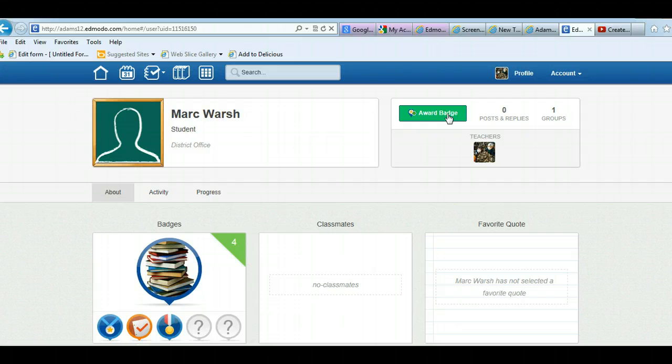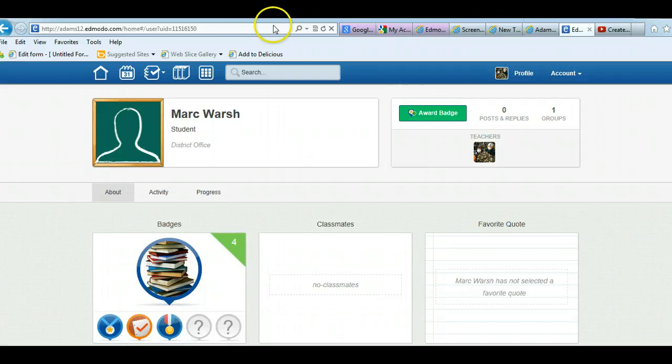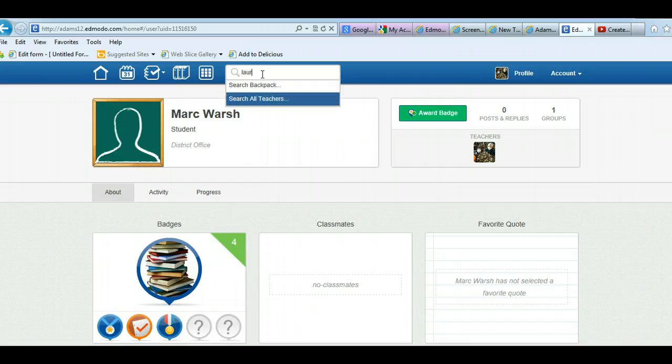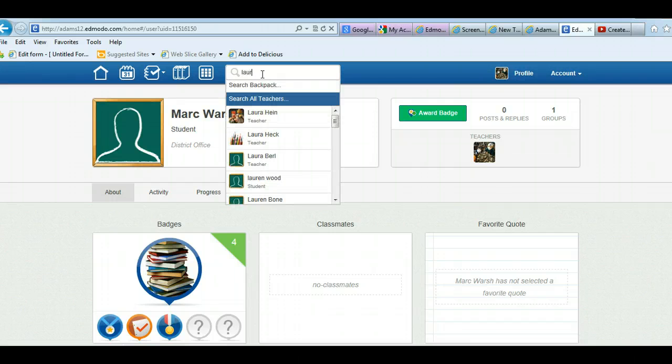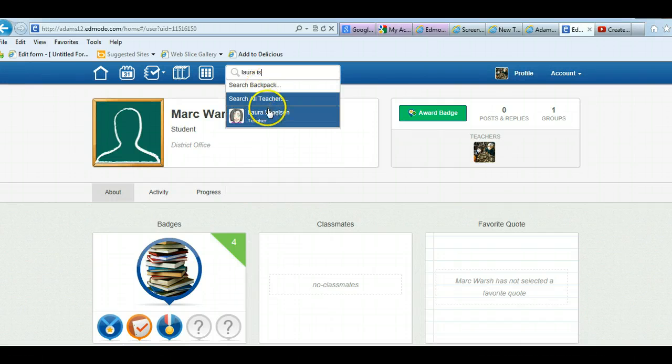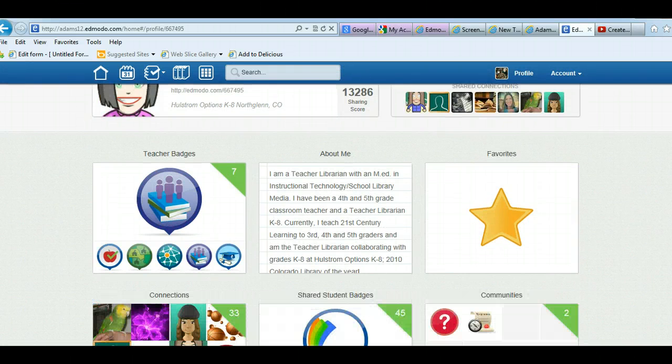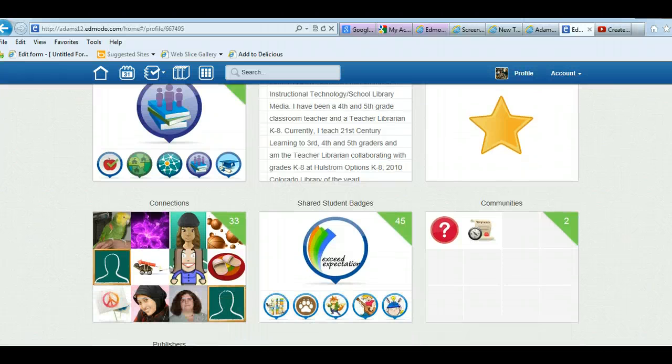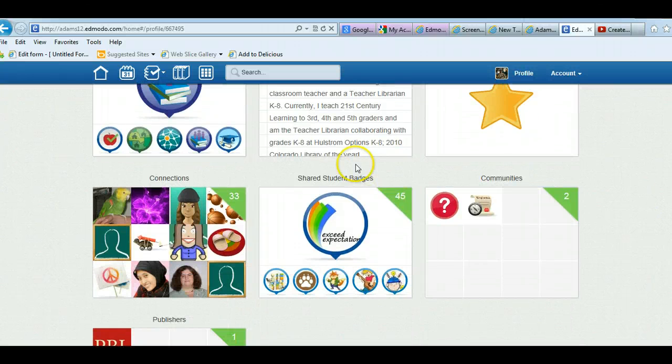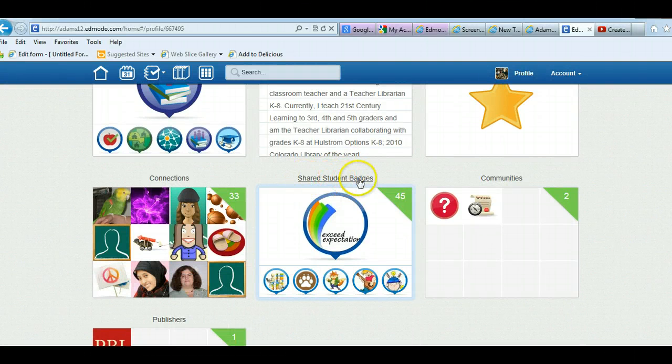Now with the new version of Edmodo, there's another way to award badges, but first I want to show you how you can get badges from other teachers. So you can go searching for a teacher and I know this teacher has a ton of badges.